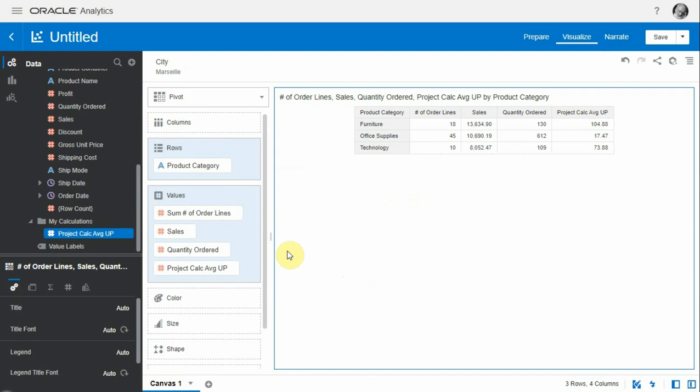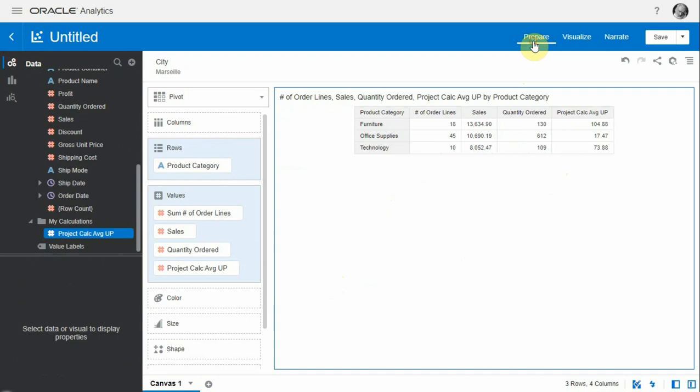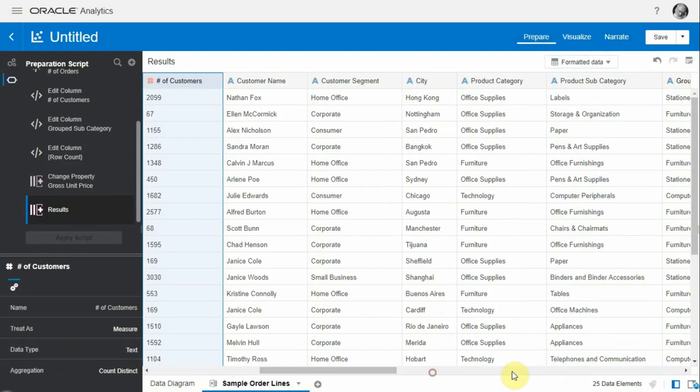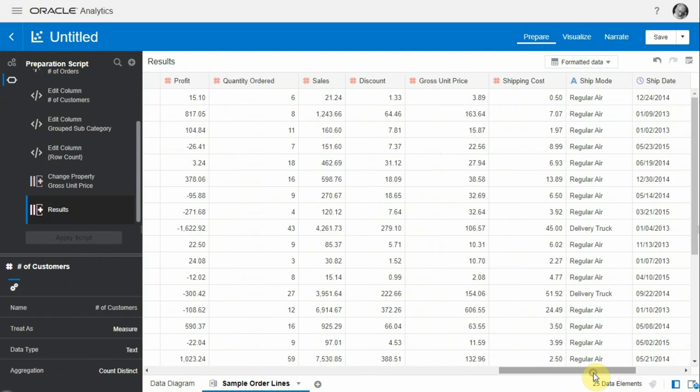We can drag it in the project and OAC will show us the unit price, which is a division of sales by quantity ordered for each of the product categories that we have in the table. What if I prepare the exact same calculation under the prepare tab in OAC?